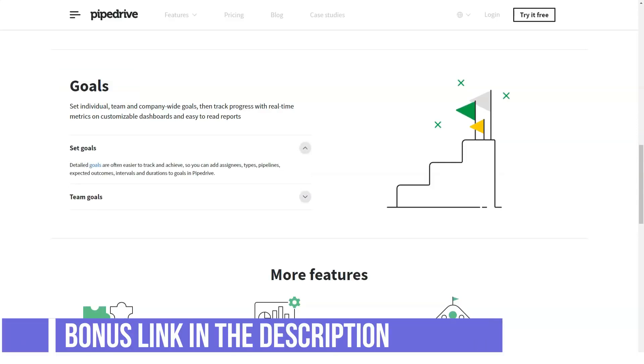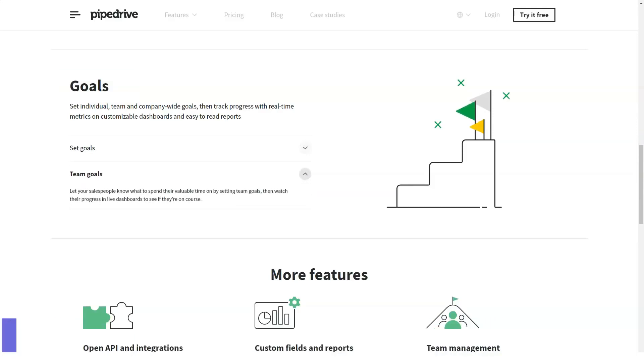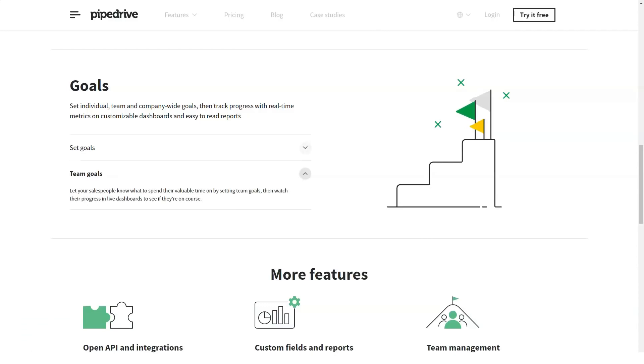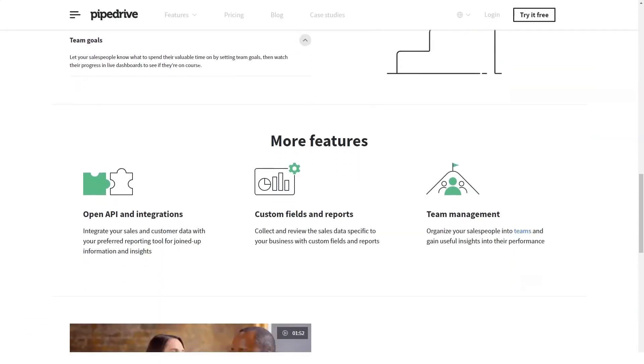You can quickly and easily customize each level of your pipeline to match your unique sales and marketing process. You can easily add deals, activities, and contacts using the intuitive visual layout.